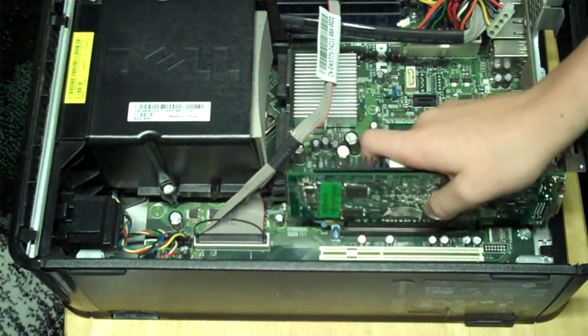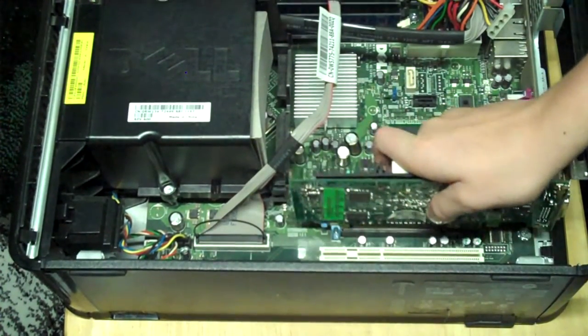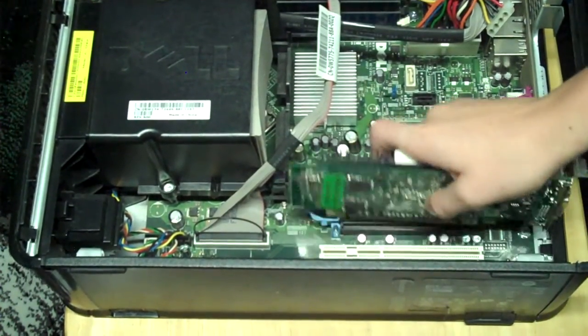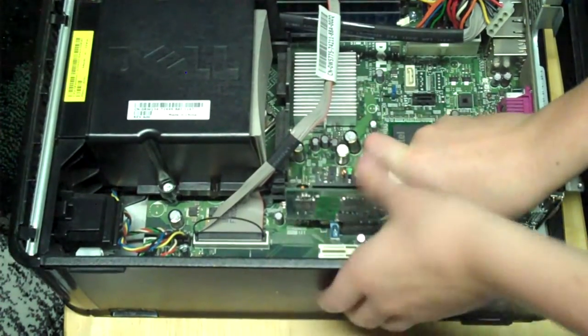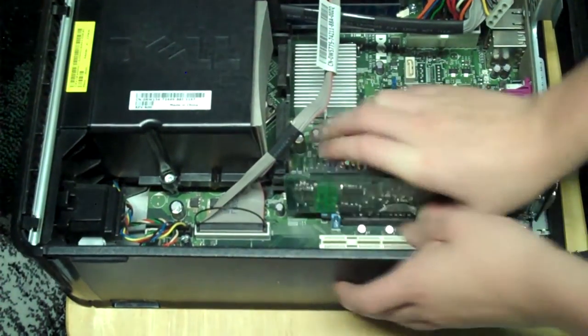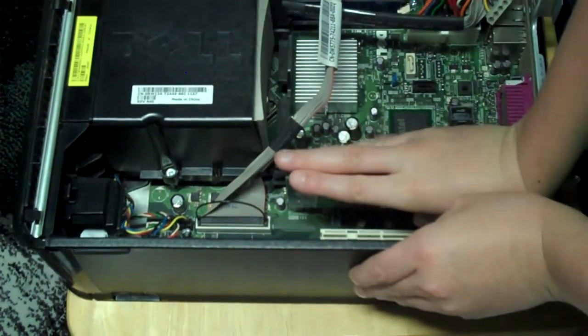Now watch this short clip of me trying to put in the graphics card into the PCIe slot and trying to put the cover back on it. It's kinda funny.